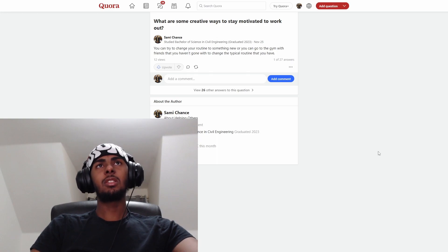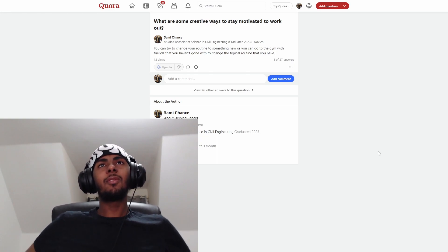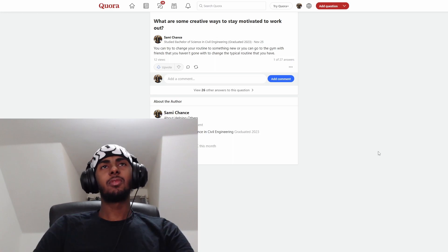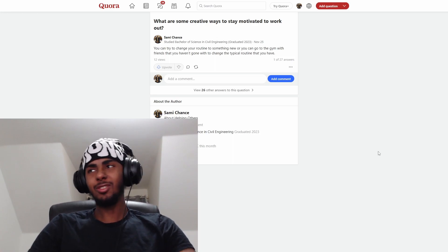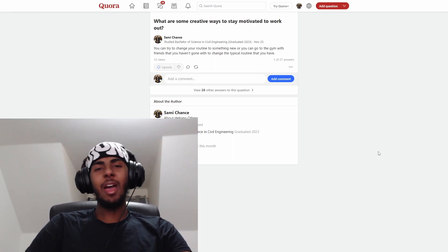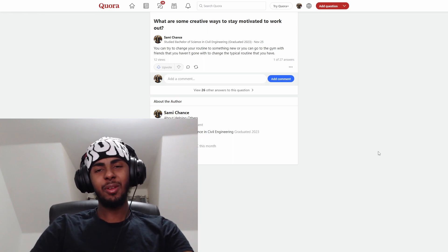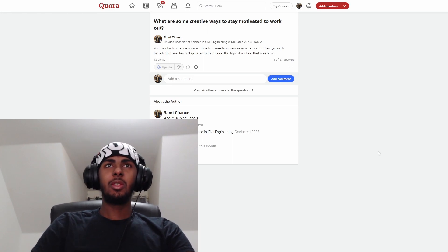The next question is, what are some creative ways to stay motivated to work out? Firstly, I'm not a professional trainer. I'm not that big myself. I just thought I'd give some advice based on what I've gone through.